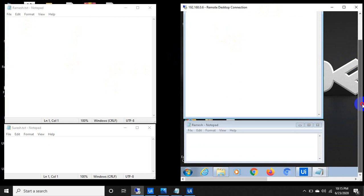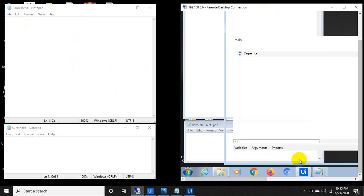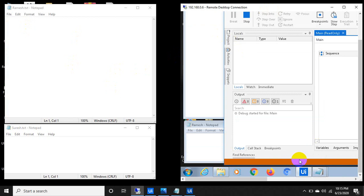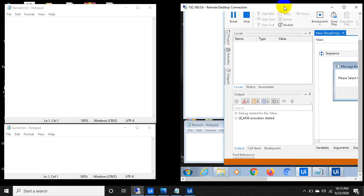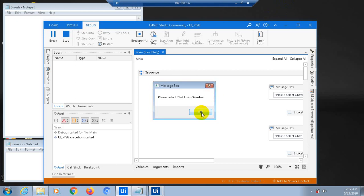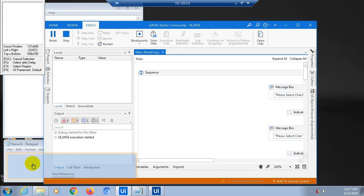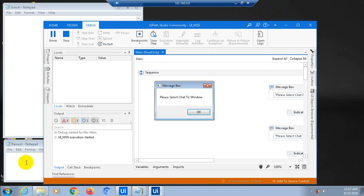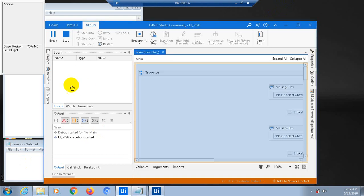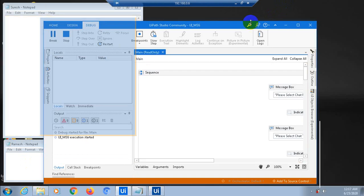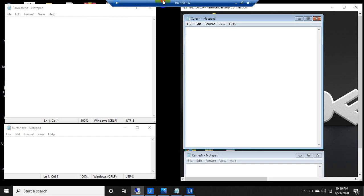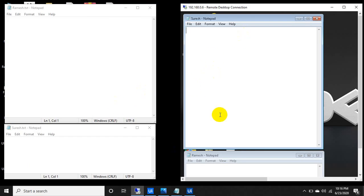Now on the remote machine, let me run the same project. Once I run, it is asking to select the From window, then the To window. Everything is ready — robots are running on both systems. Let me say hi from Ramesh.